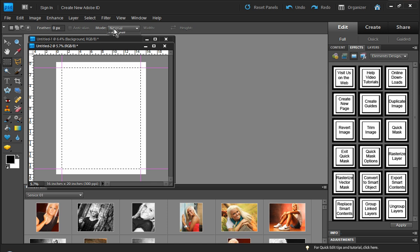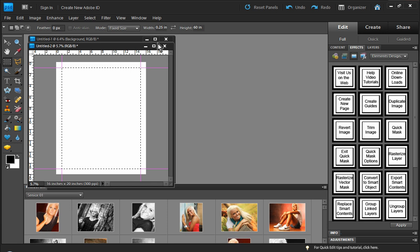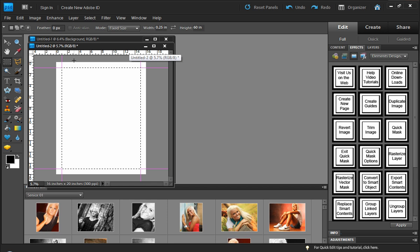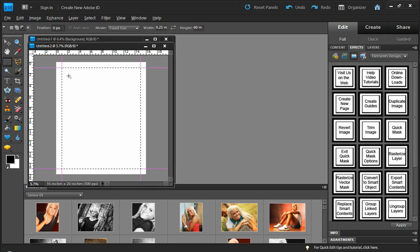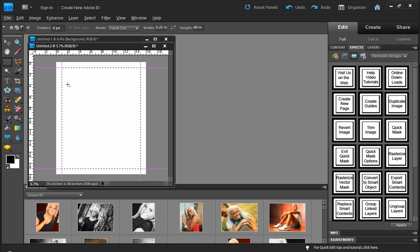I'm going to switch over to my fixed size selection and the width should be a quarter of an inch and the height should be 60 inches or something big. What we're going to do here is we're going to hold down the alt key, option key on a Mac, and see that cursor where you have the little minus sign? That is going to be subtracting from an existing selection. So I'm just going to hold down the alt key and click.